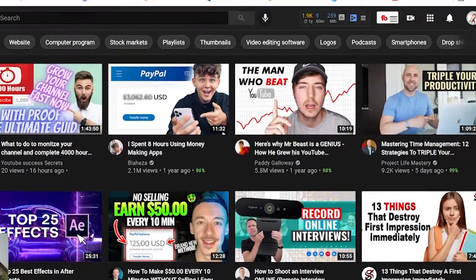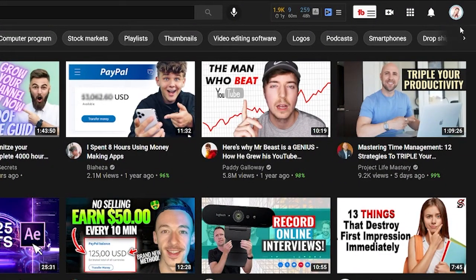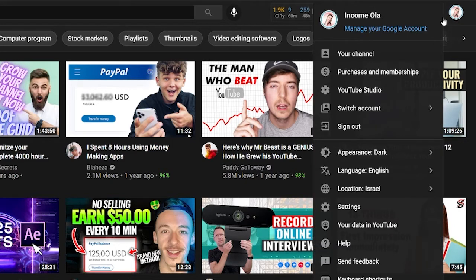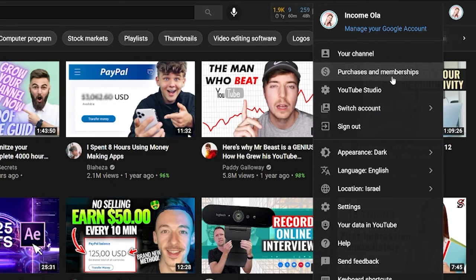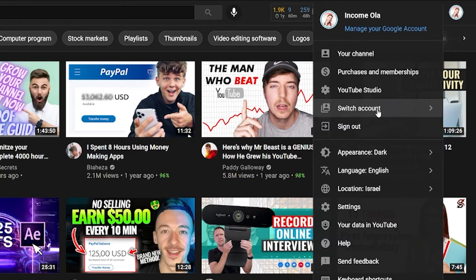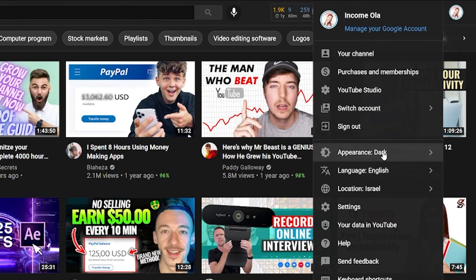This is my YouTube homepage. Now you have your profile picture here on the right top corner. Just click on that. And from here you can do different things. You can go to your channel, but don't be mistaken, this is not YouTube Studio — this is how other viewers see your channel. You can also purchase memberships. The third option is YouTube Studio. Then you can switch account if you have different accounts. You can sign out. You can change your theme or appearance.